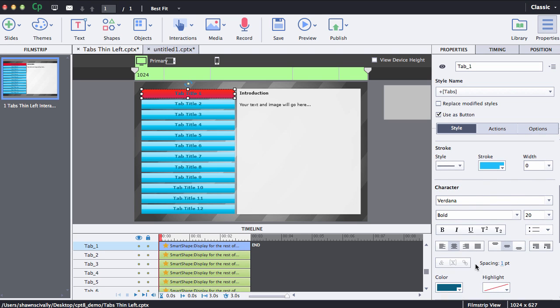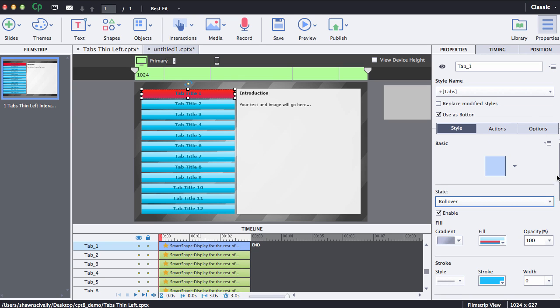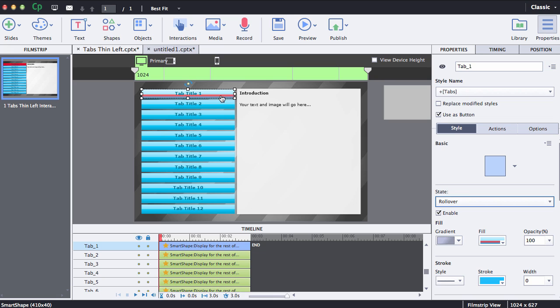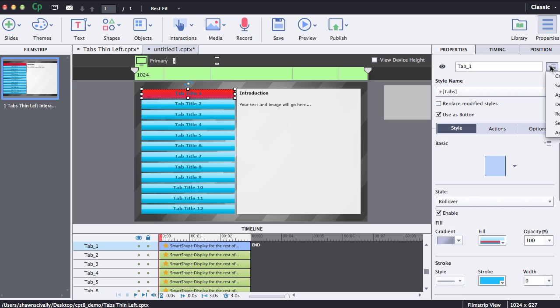Once you get it just right exactly how you would like it, you'll notice that the style name which is called tabs has been modified and it's indicated by that plus sign. That means that this particular style has been modified and it's disconnected from the original, kind of like a CSS kind of thing if you're familiar with HTML.